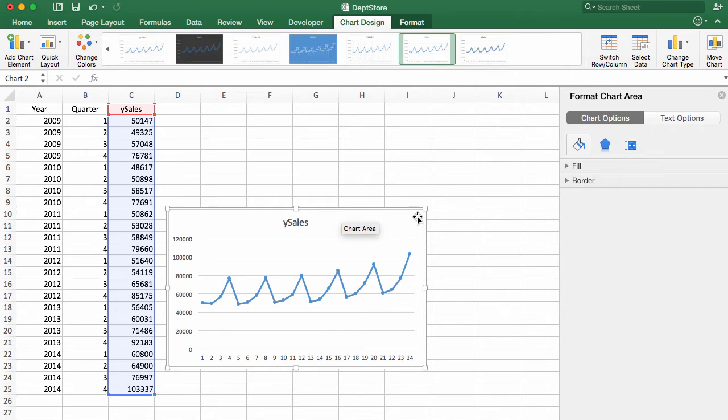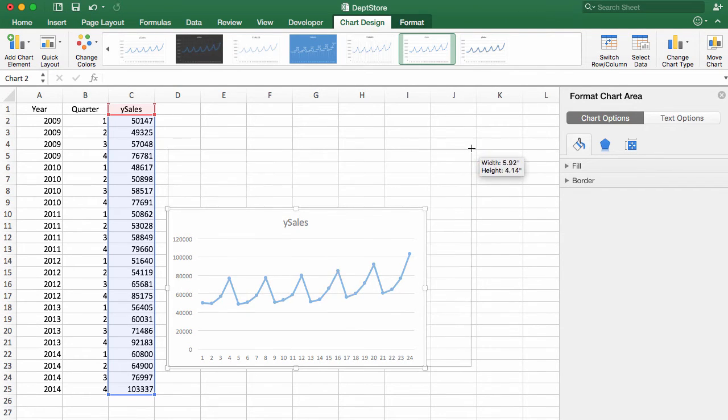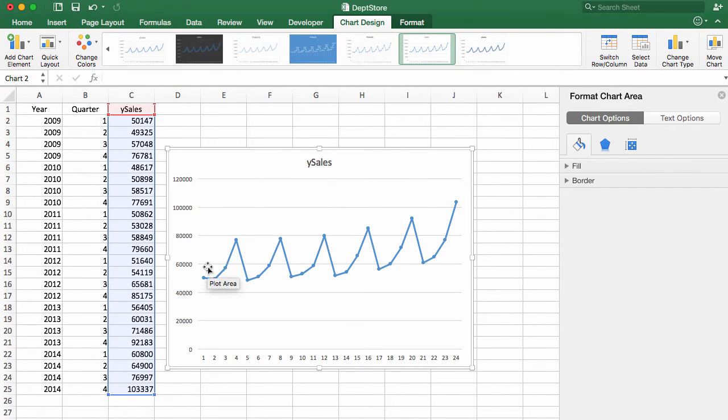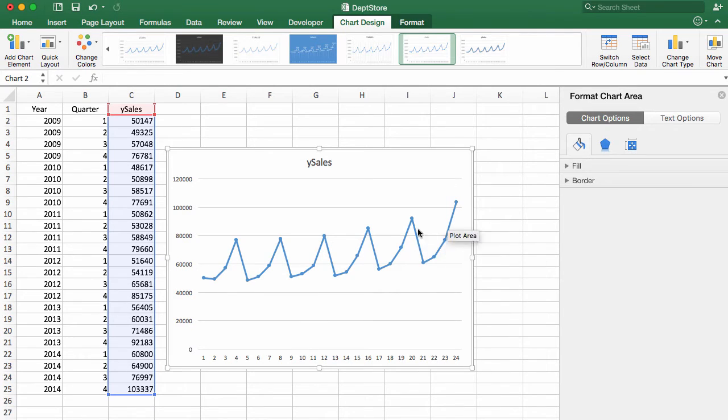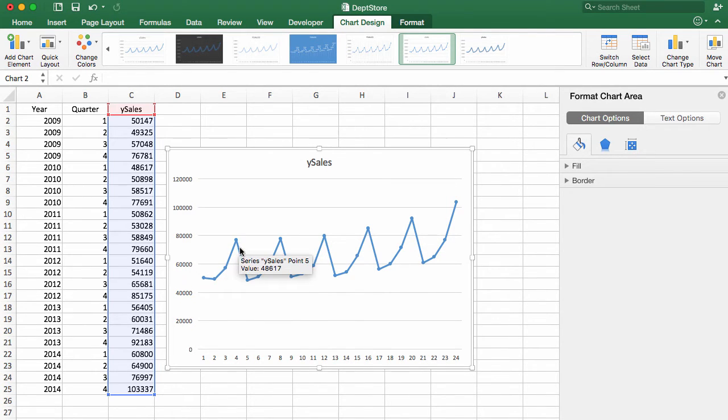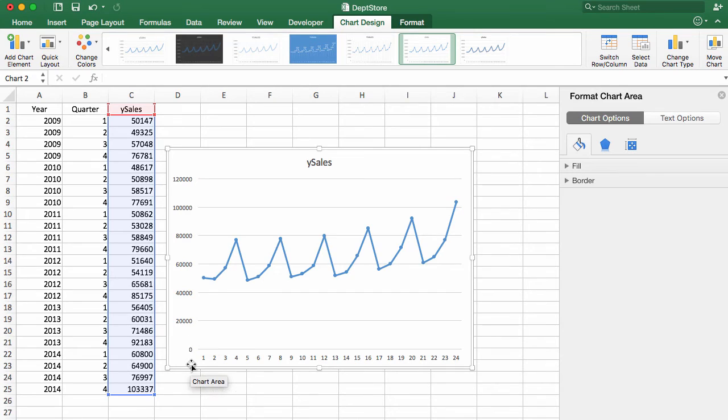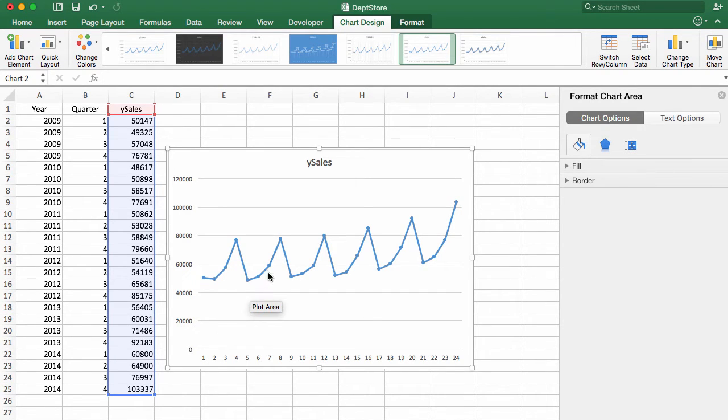And what this shows us is that over time, there is an upward swing in sales in general. There's also a cyclic thing that's happening every year. We start off with a low value and then we have a swing upward in sales.